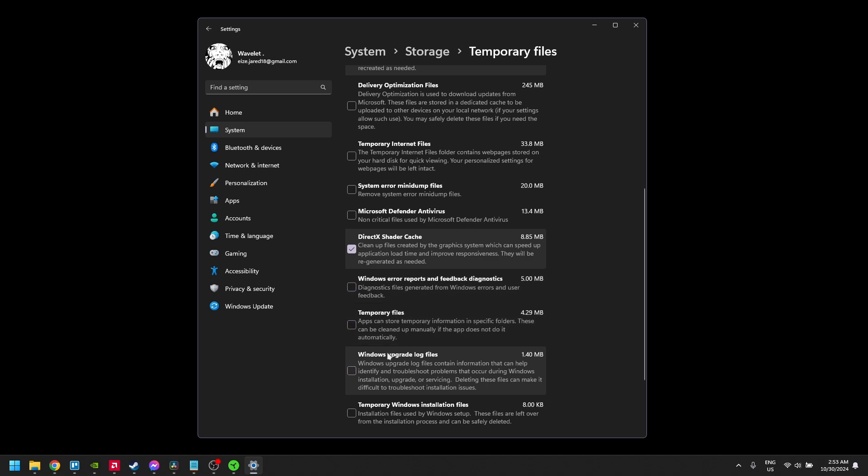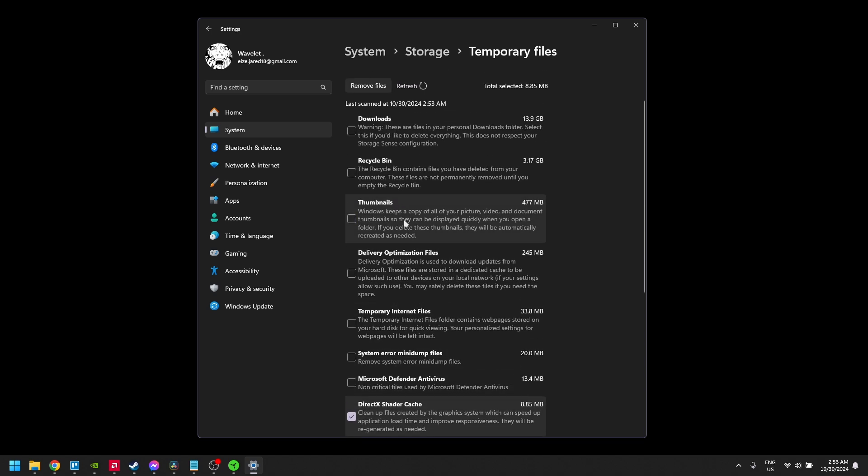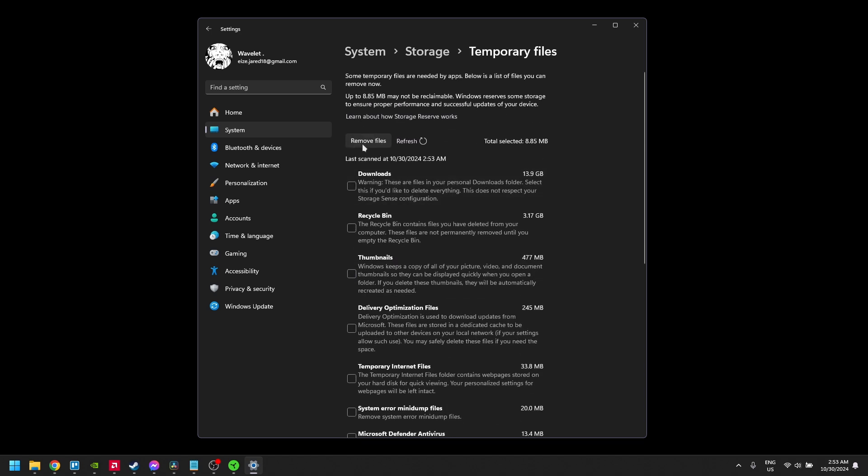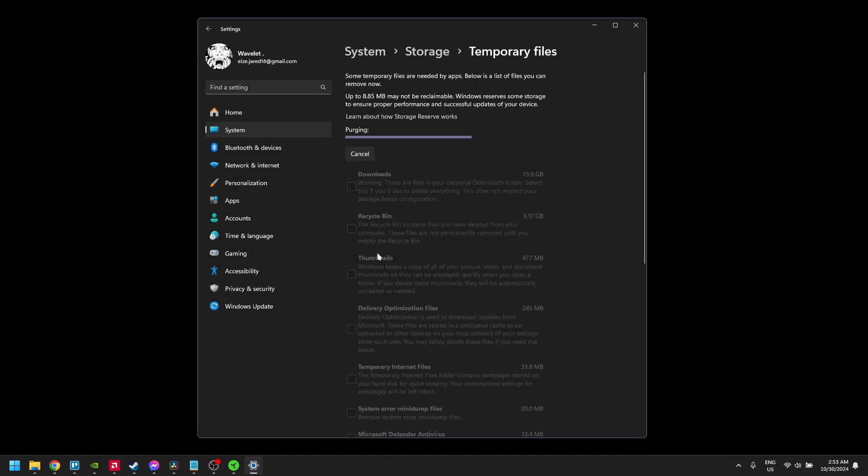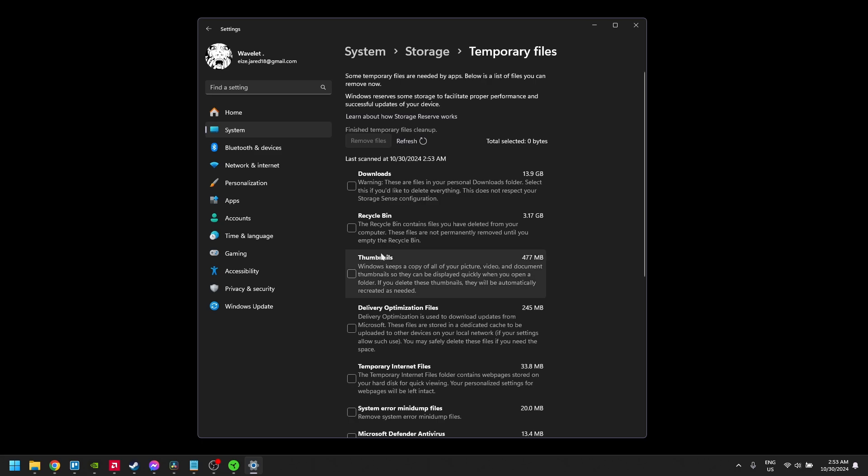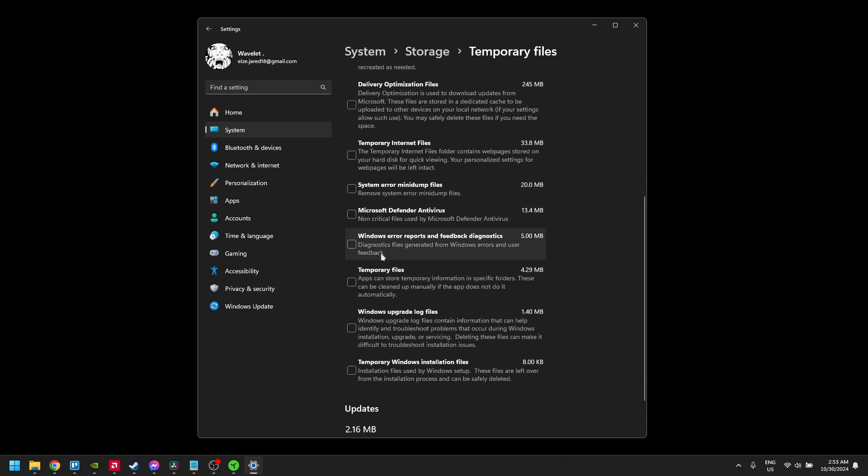Click Remove Files to clear this cache. It may take a few moments to complete, but once done, it should help reduce stuttering, allowing for smoother gameplay.